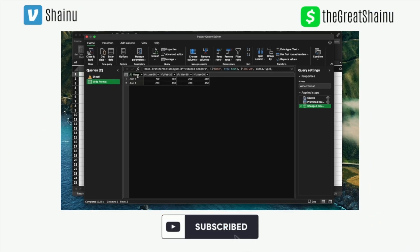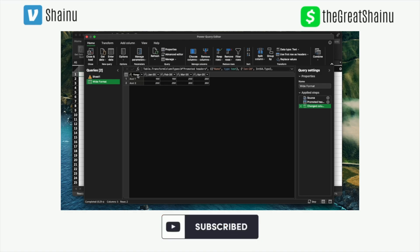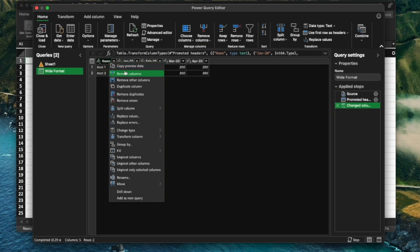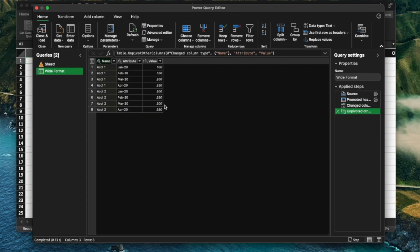And now what we're going to do is we're going to highlight the column that we do not want to pivot and then right click on this and just say Unpivot Other Columns. And when you do that, those two rows ended up being eight rows. And you're just going to simply select the option to Close and Load.